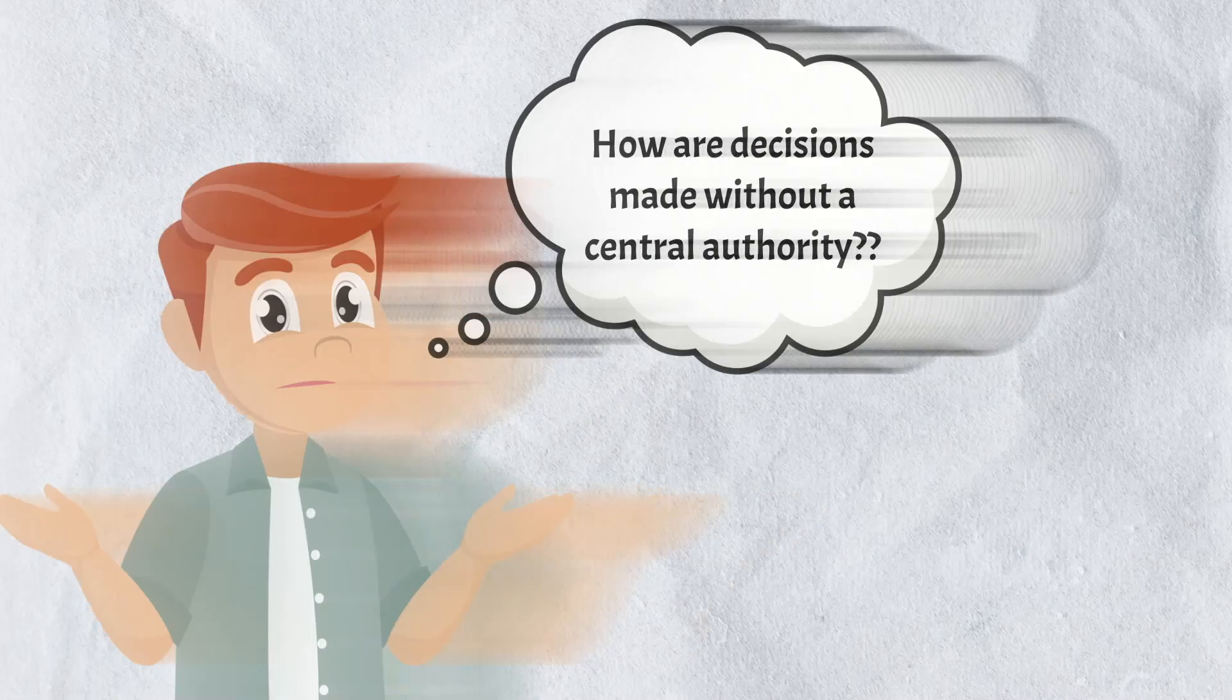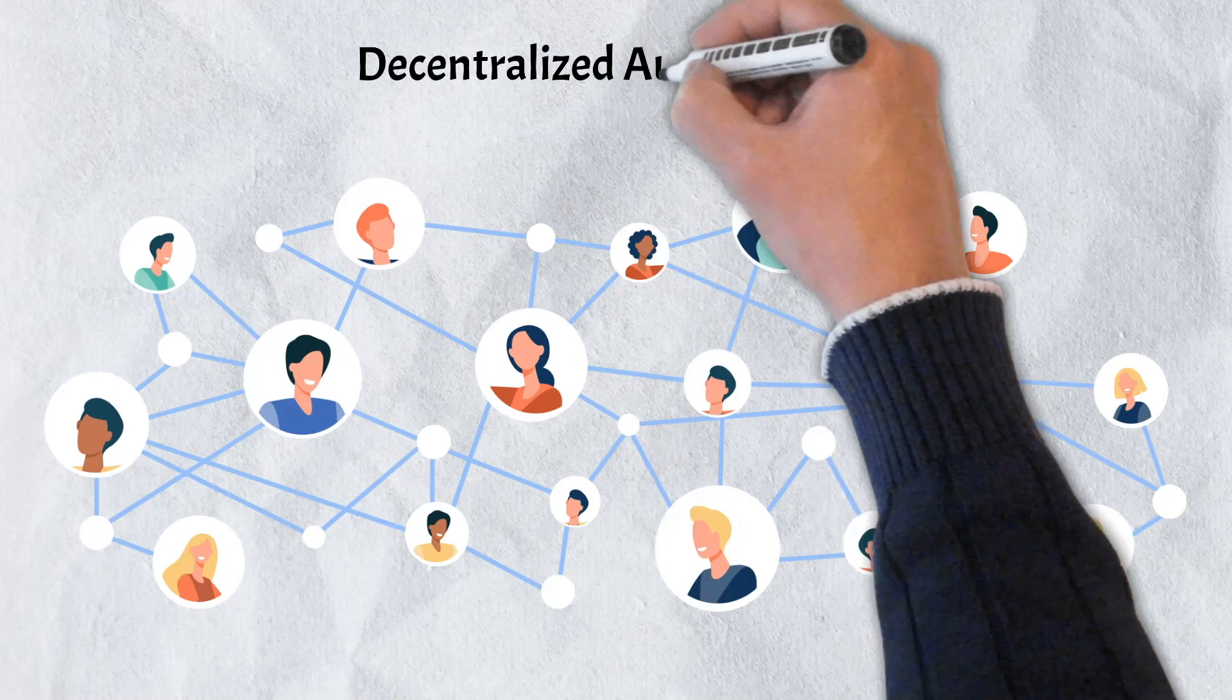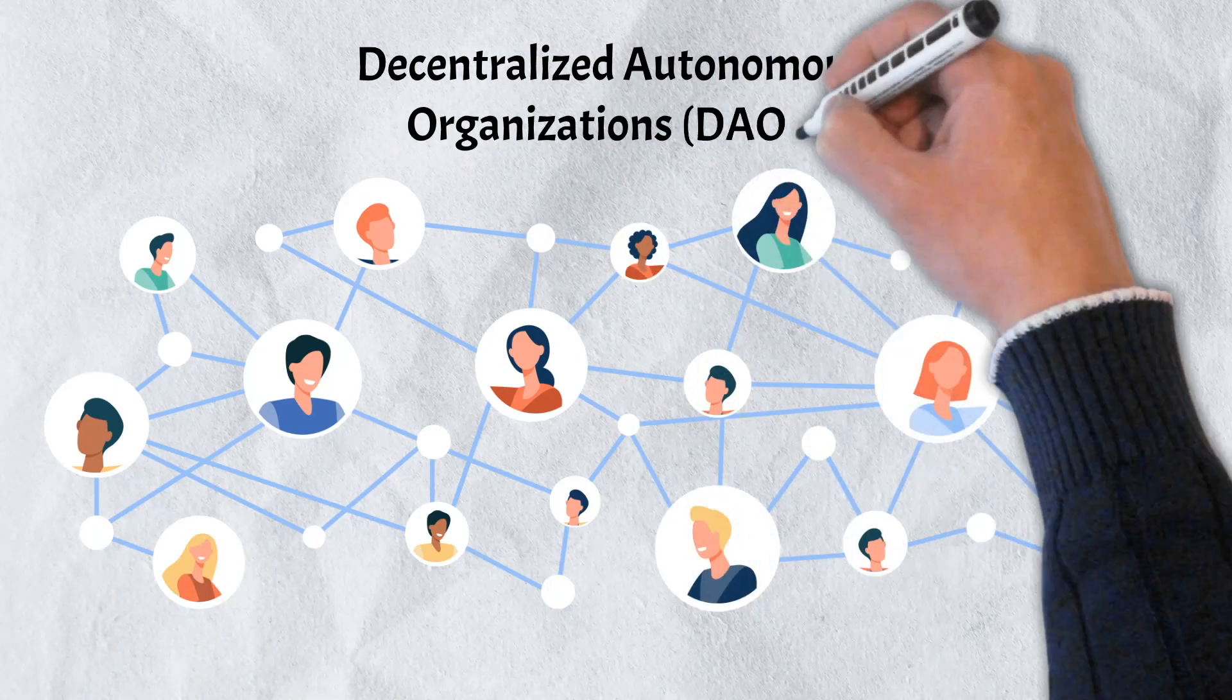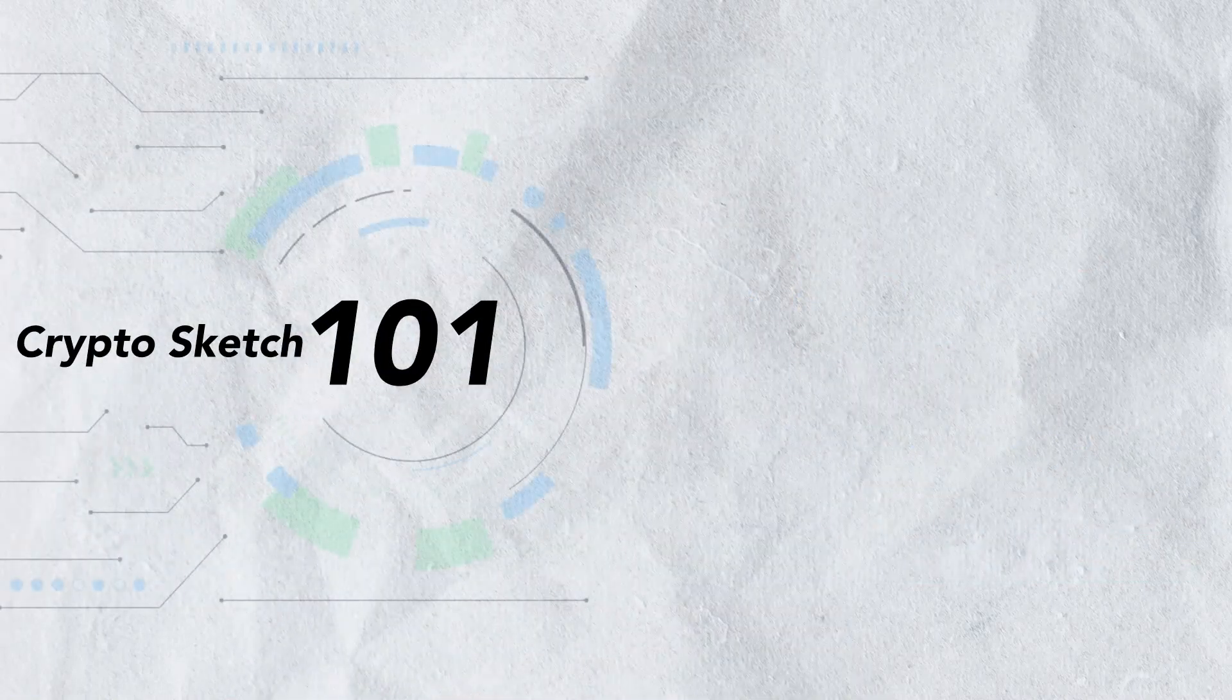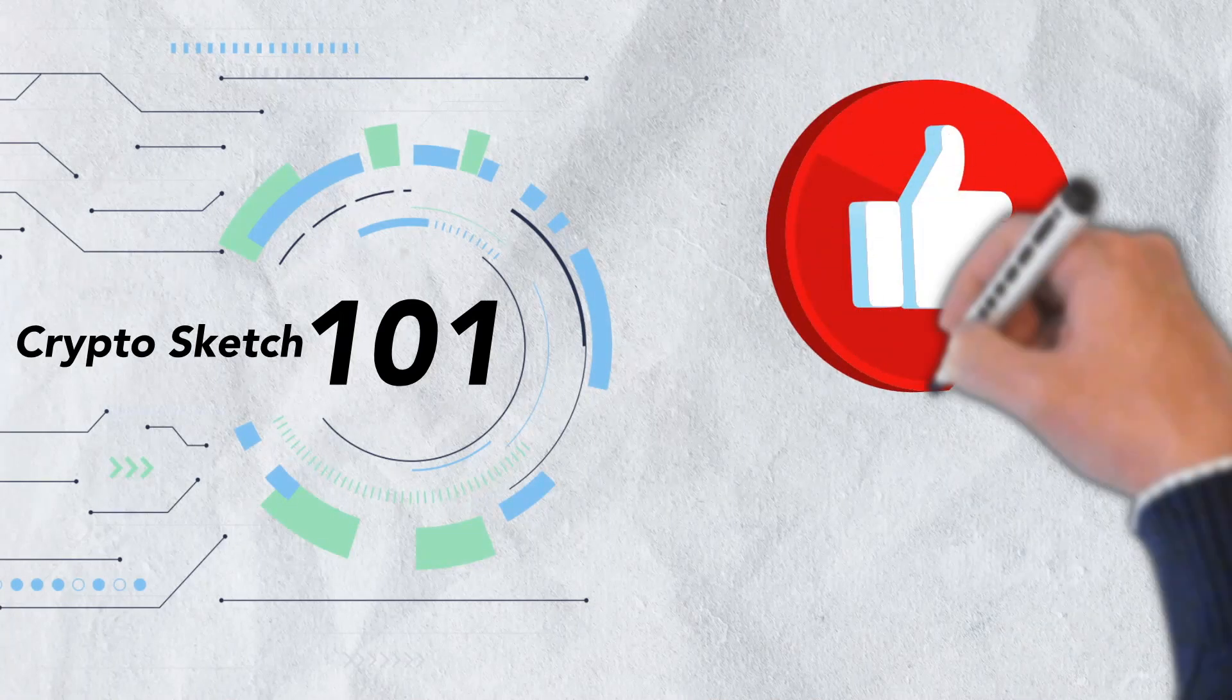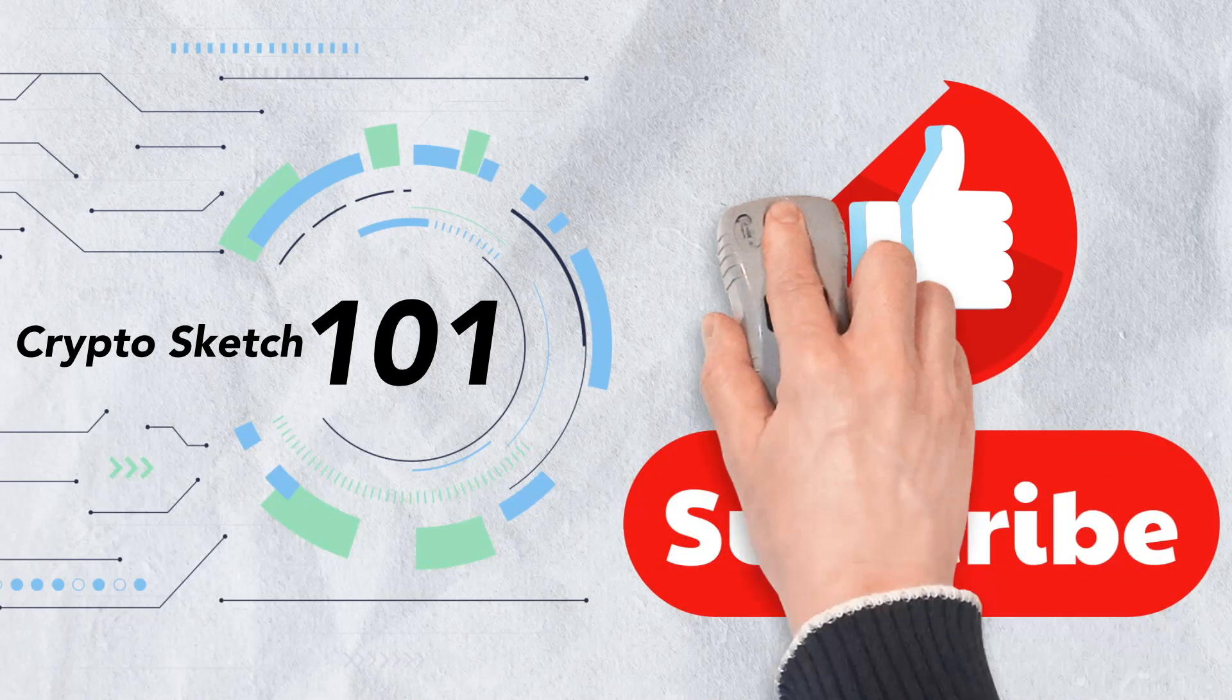In today's video, we've got the answers, and we'll be breaking down everything you need to know about decentralized autonomous organizations, better known as DAOs. Welcome to CryptoSketch 101. We're the number one go-to spot for all things crypto, and we're glad you've stopped by. If you love cryptos as much as we do, please give this video a like and be sure to subscribe to our channel.